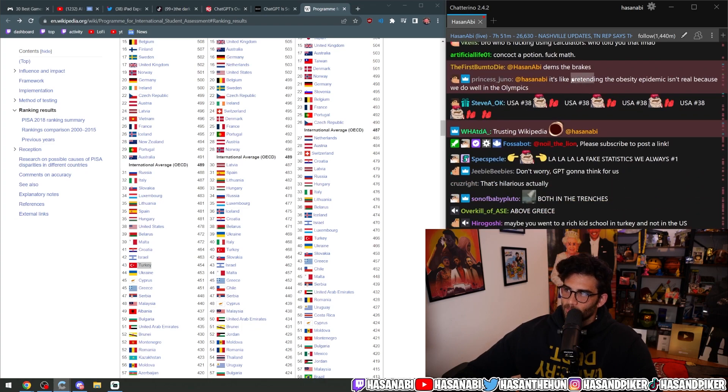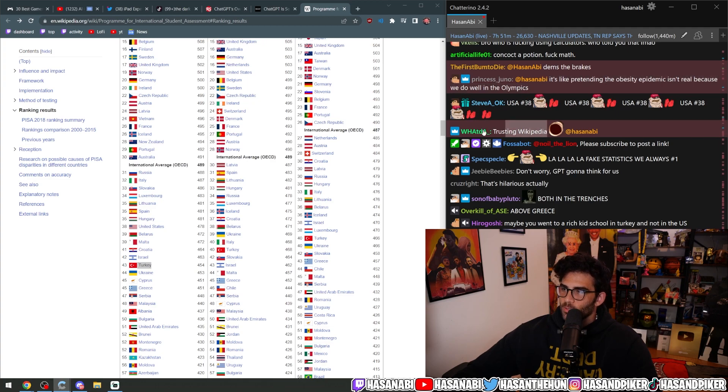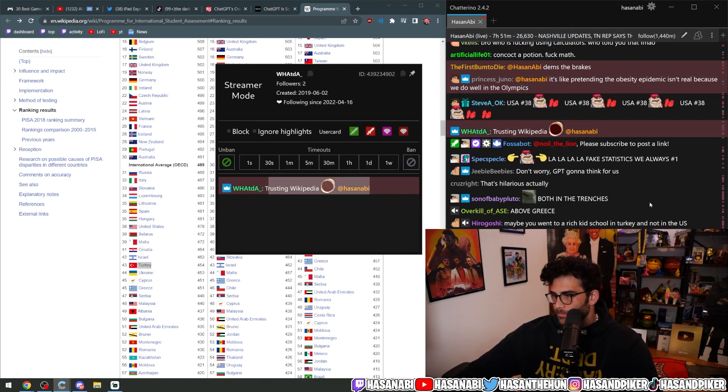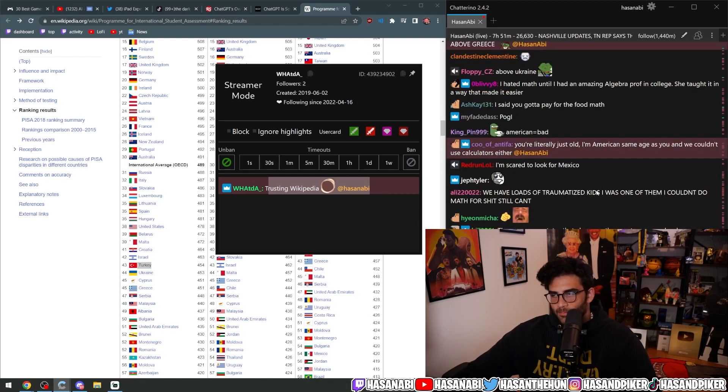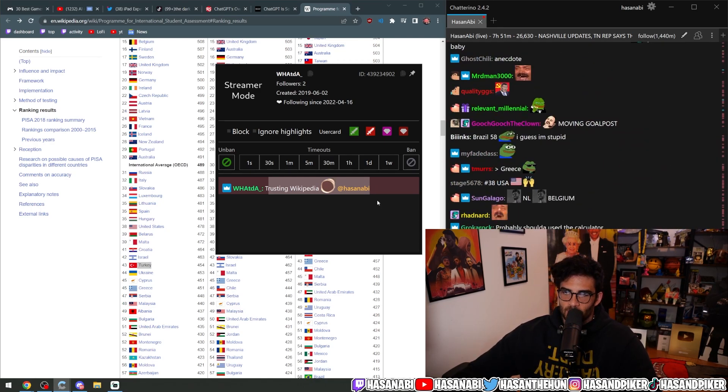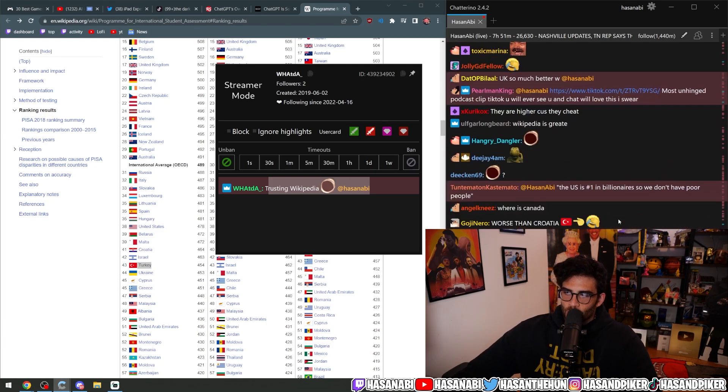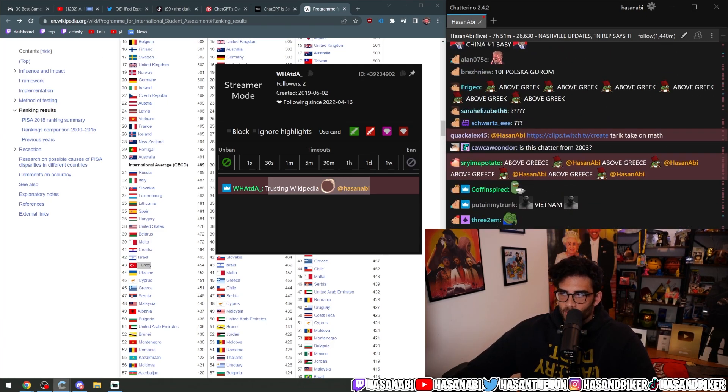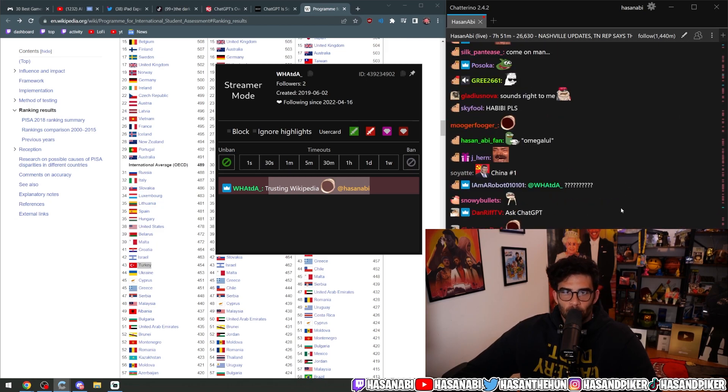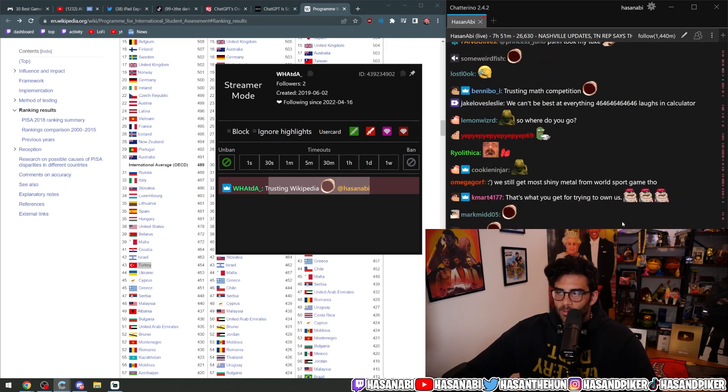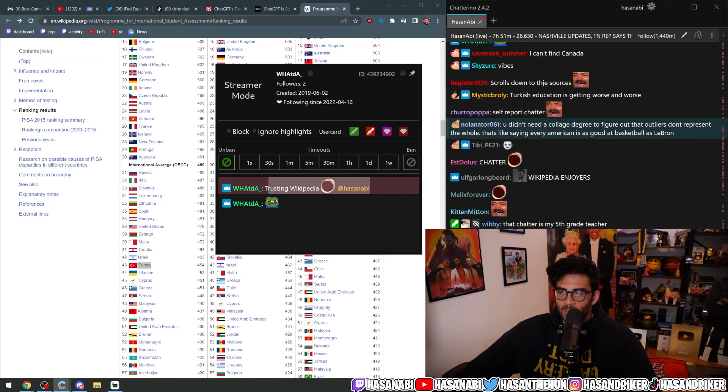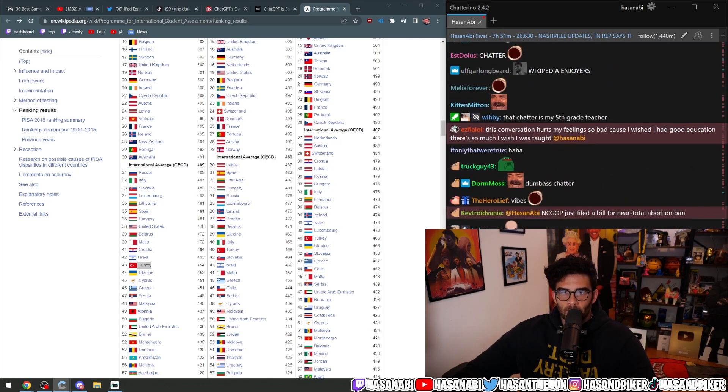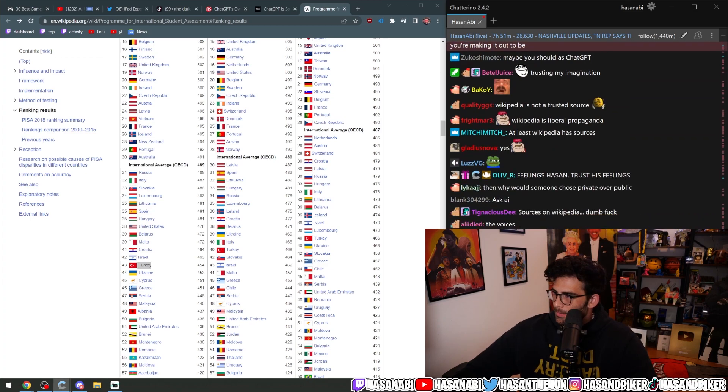It's like pretending the obesity epidemic isn't real because we do well in the Olympics. You said trusting Wikipedia? Okay. The funny part of this conversation is that what are you trusting? Your brain? Your mind? What do you mean? Imagine trusting Wikipedia instead of thinking about it in my mind and imagining a different reality.